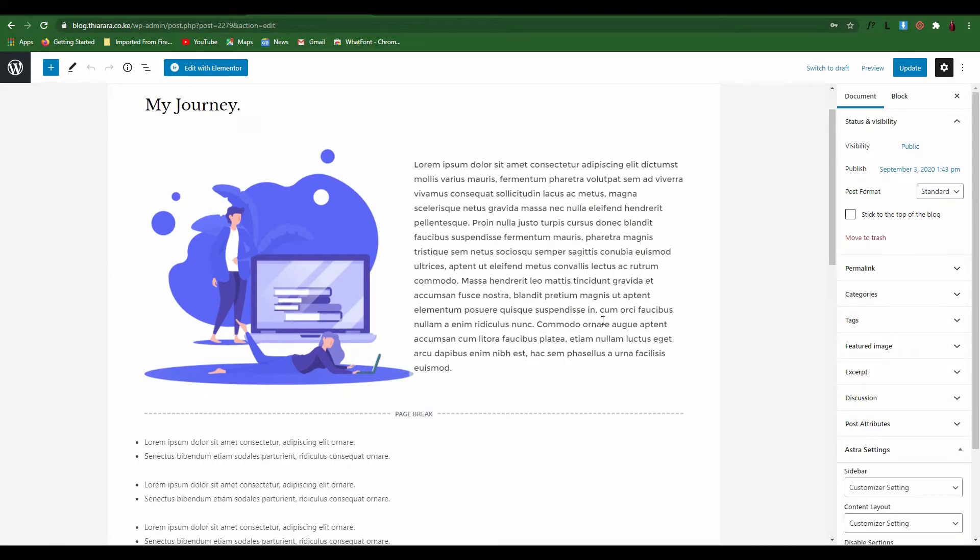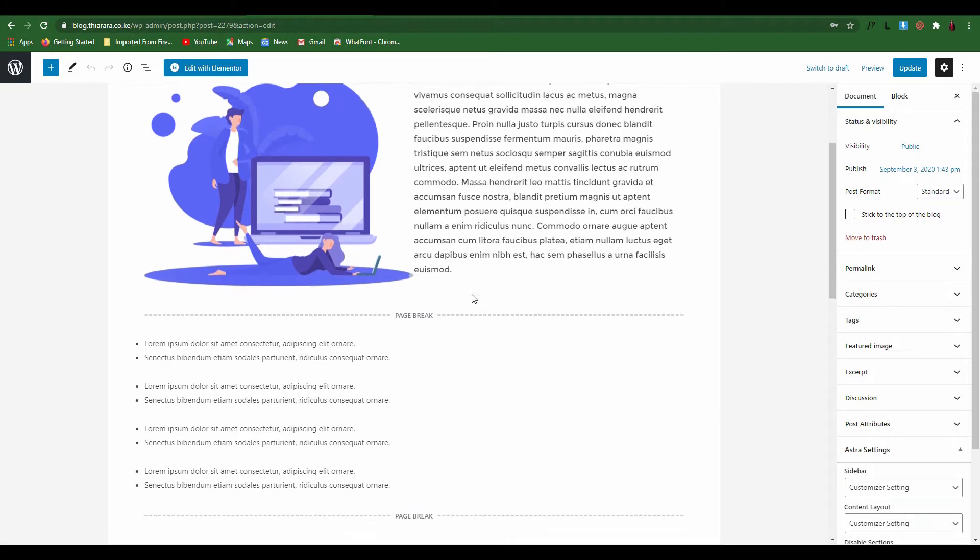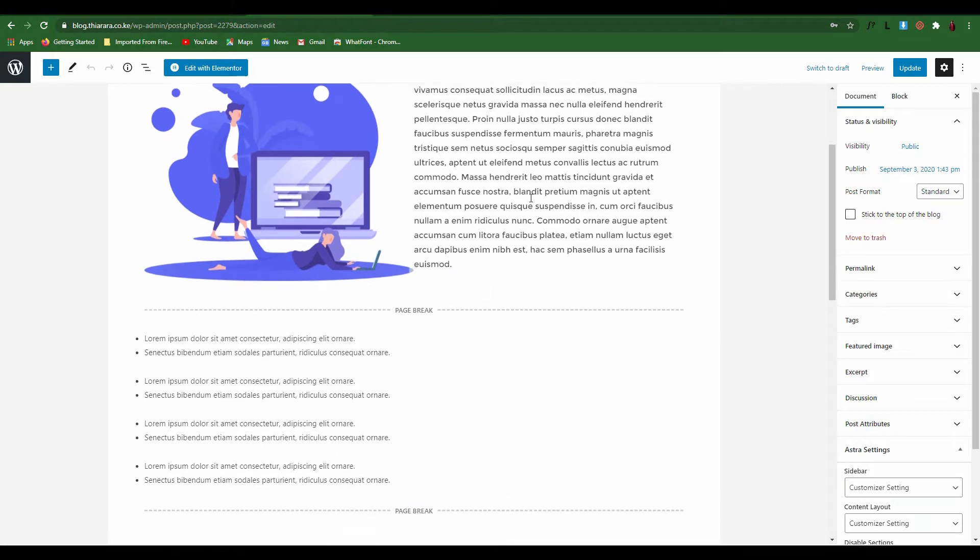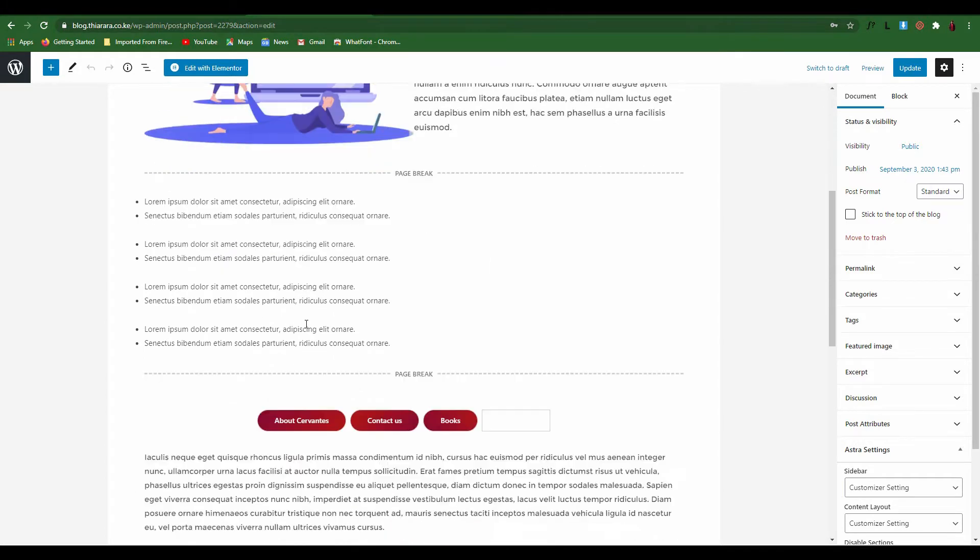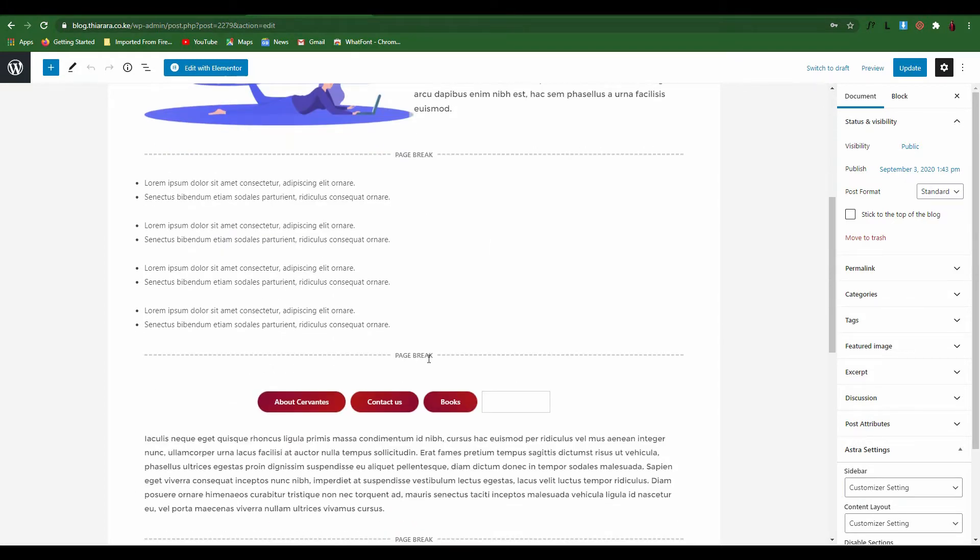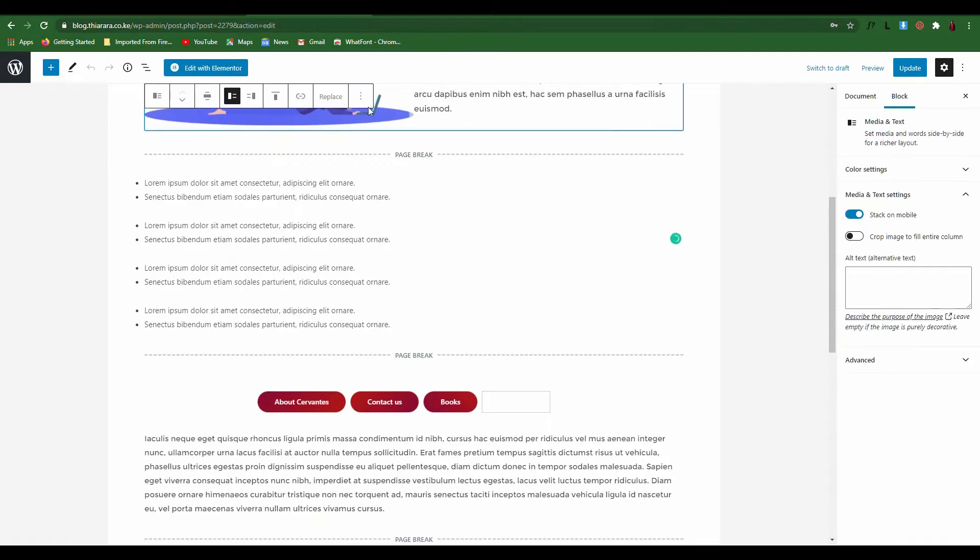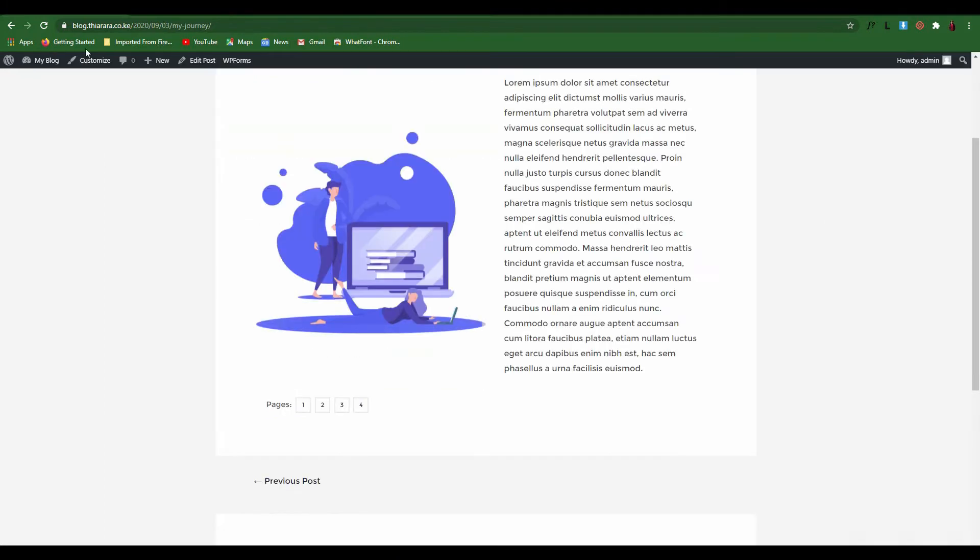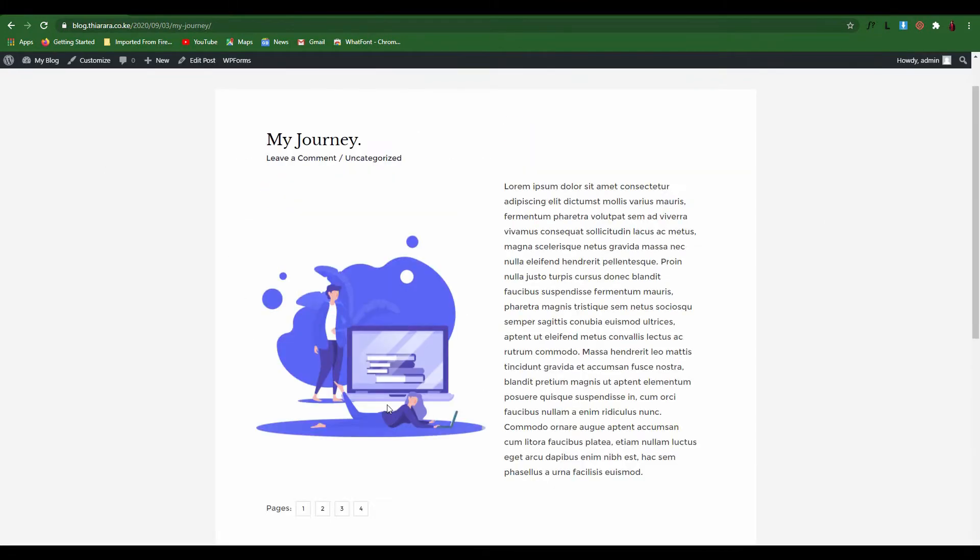Wherever you add the page break, this will be considered and taken as a single page. The other section where you put a page break, this is a page and this is another page. That's why we have these page numbers. This is the exact post you're going to create in this tutorial.